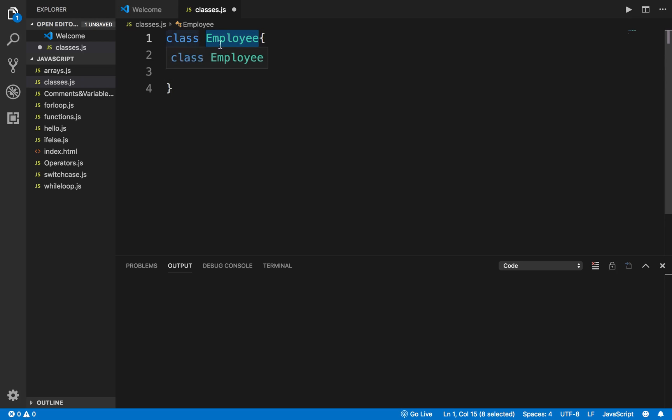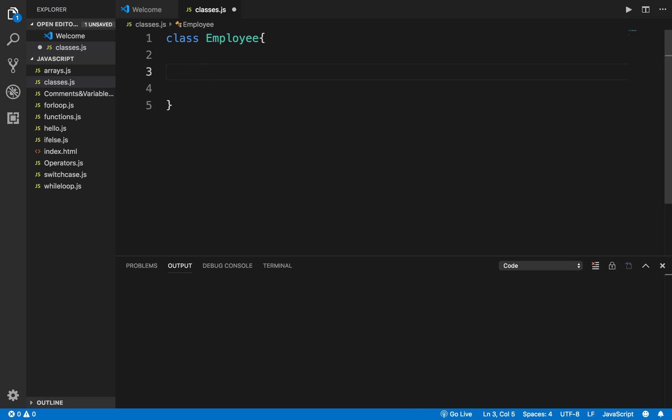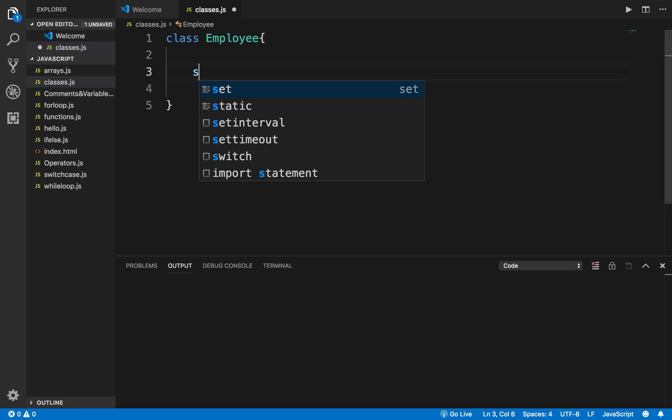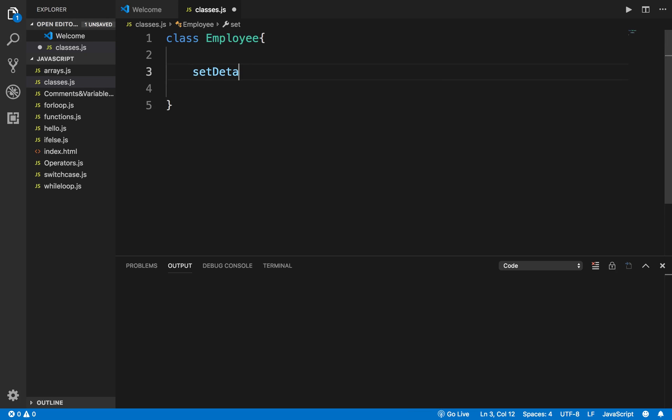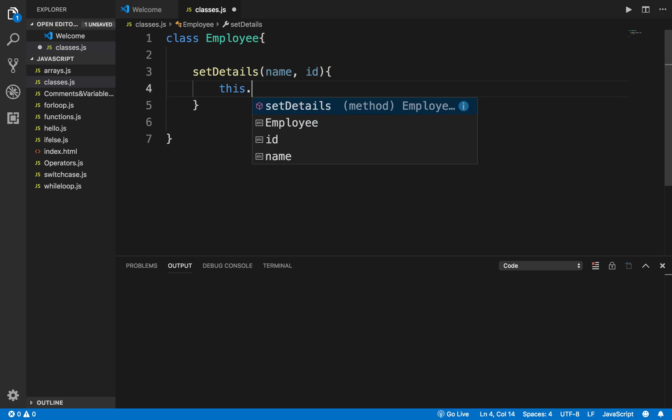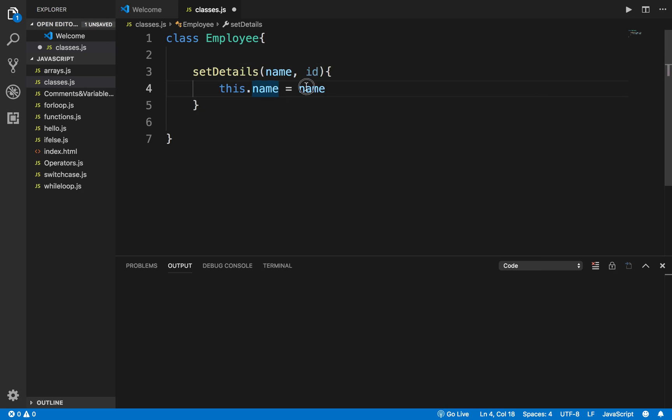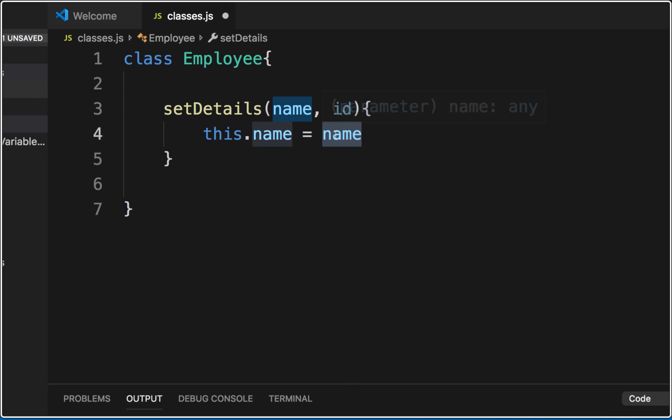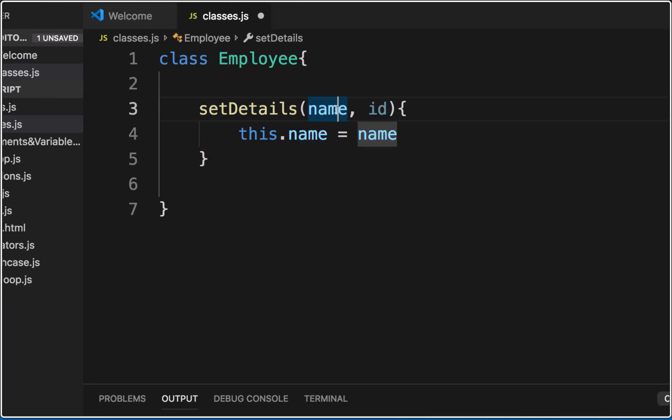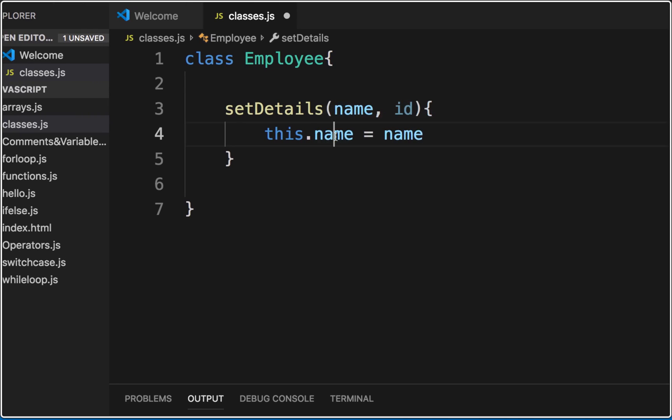Inside this class I can create functions as well, so I can say setDetails and here I can take parameters like name and ID. Inside the function I will say this.name equals name. Now what does this mean?